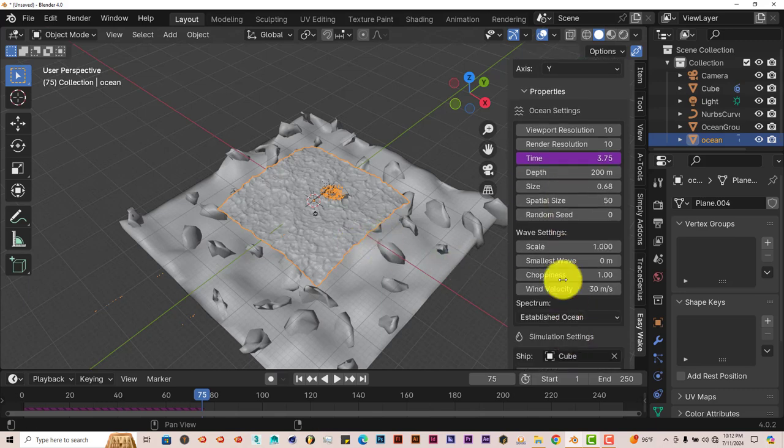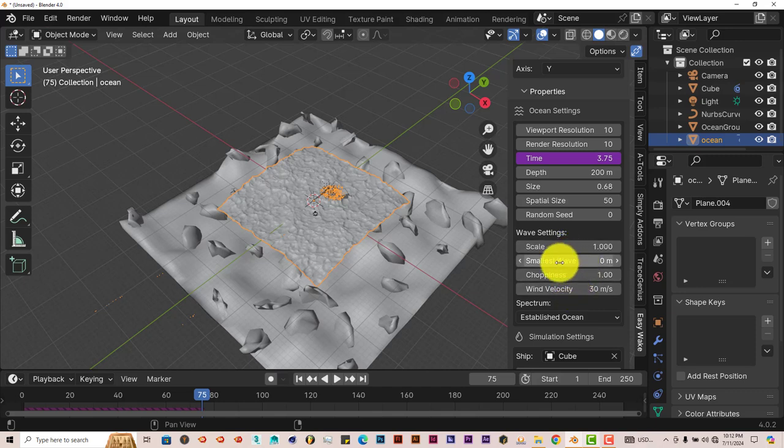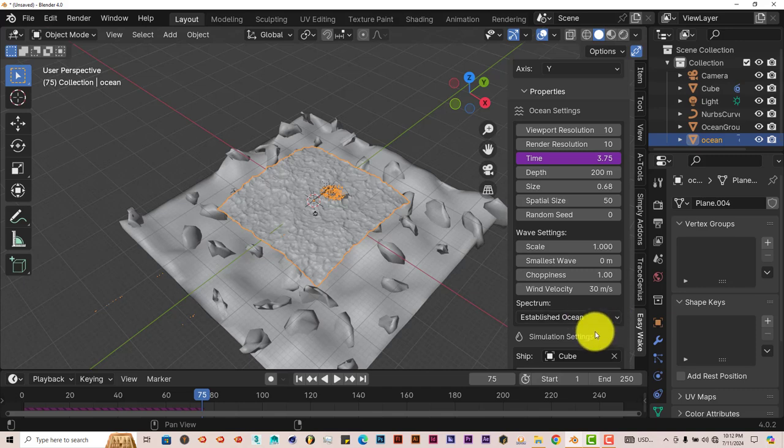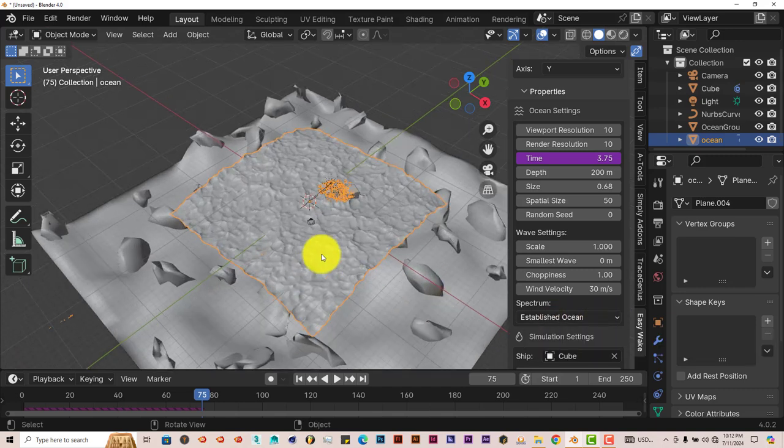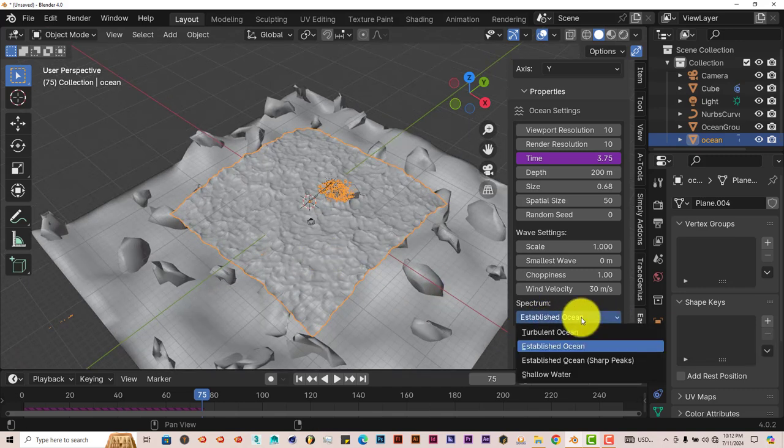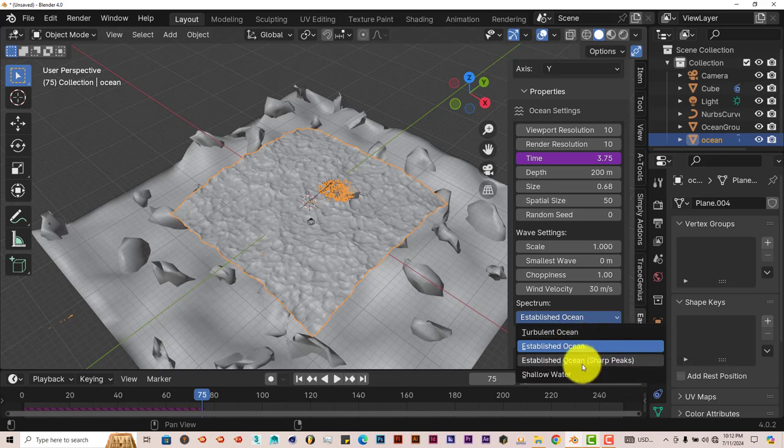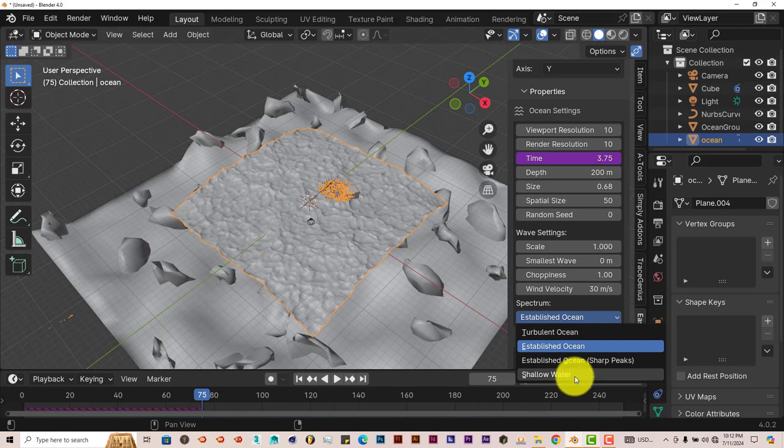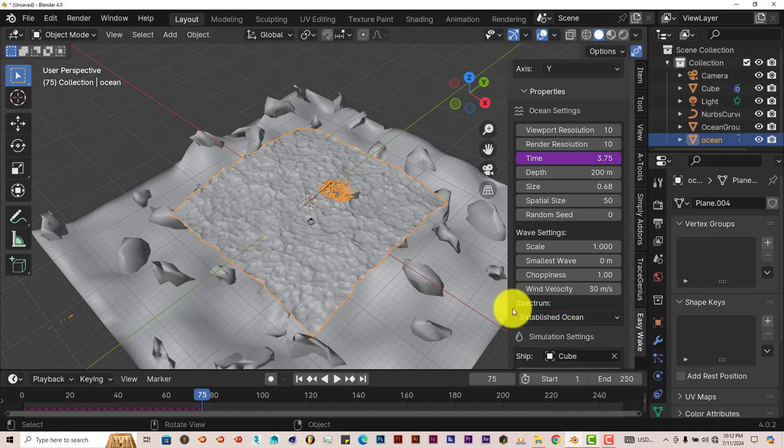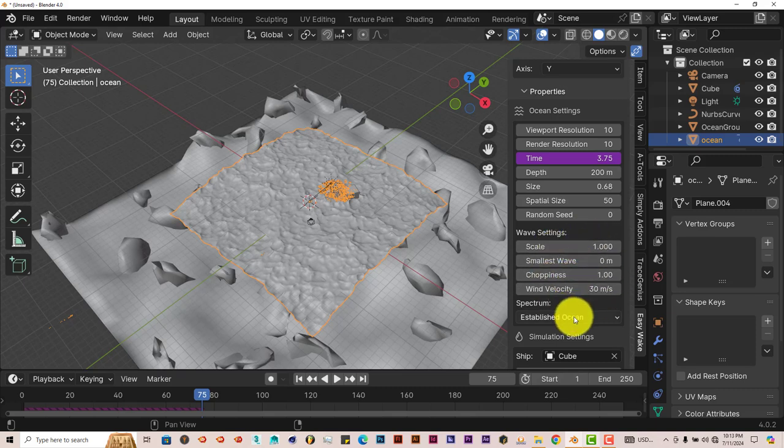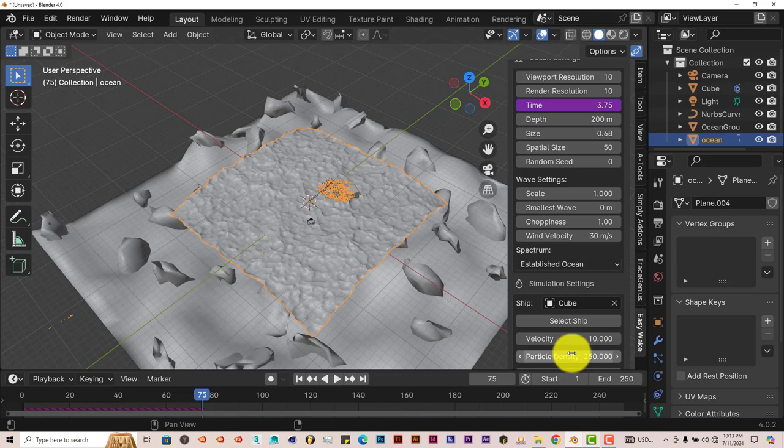Random seed is just a variation in the overall look of your ocean—it just randomizes the look of it. Now the wave settings—you can increase the scale of it, increase the size of the smallest wave, the choppiness of the wave. But from what I've seen, these settings look fine. You also have presets down here. This is the established wave. You have turbulent ocean, established ocean, established ocean with sharp peaks, and shallow water. So you can choose from those four presets if you don't want to have anything to do with these settings.